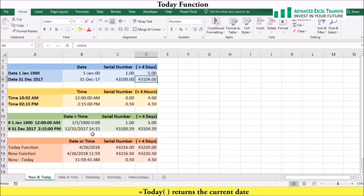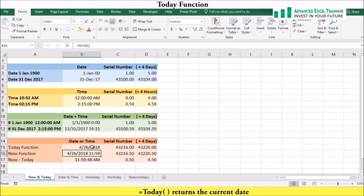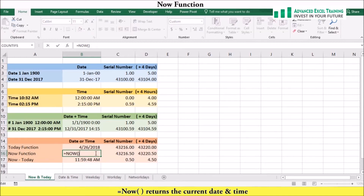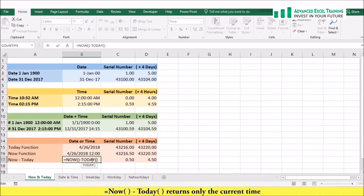For example, if we enter the TODAY function into cell B15 it returns today's date. The TODAY function is a dynamic function that doesn't always return the same value — each time you edit the formula, recalculate the worksheet, or reopen your workbook, the TODAY function updates its value to the current date. You can also use the current time in a formula using the NOW function, which returns the current time with the current date. If you want only the time component, you can subtract the TODAY function from the NOW function, and the formula will return only the current time.